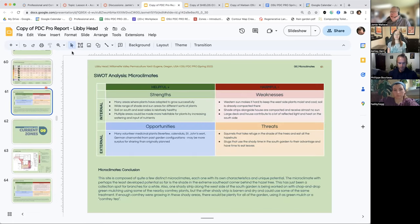And then we have a SWOT analysis. So that is one example.